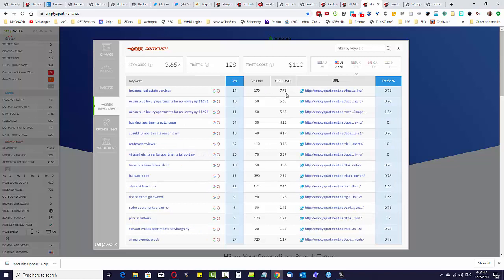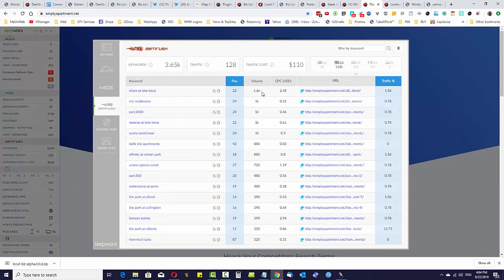If I sort by cost per click, you can see we've got some CPC around seven dollars, seventy-six, five sixty-five, four twenty-eight, and so on. Down here we've got one thousand six hundred search volume for that keyword, seven hundred and twenty search volume for another. The interesting thing is look at the keywords we're ranking for — these keywords are business names, and look at the search volumes: sixteen hundred, one thousand, one thousand, one thousand per month, eight hundred, eight hundred, seven twenty.